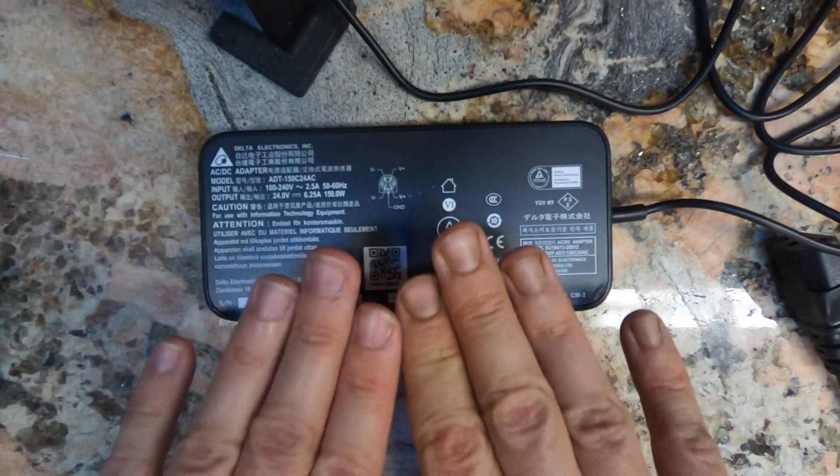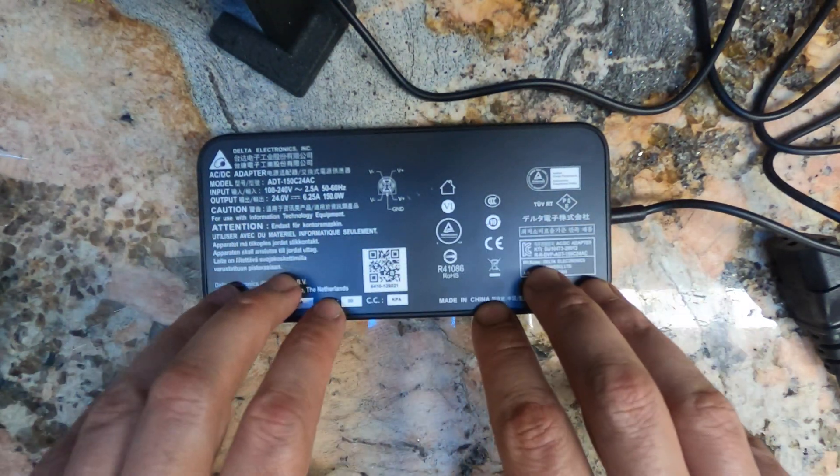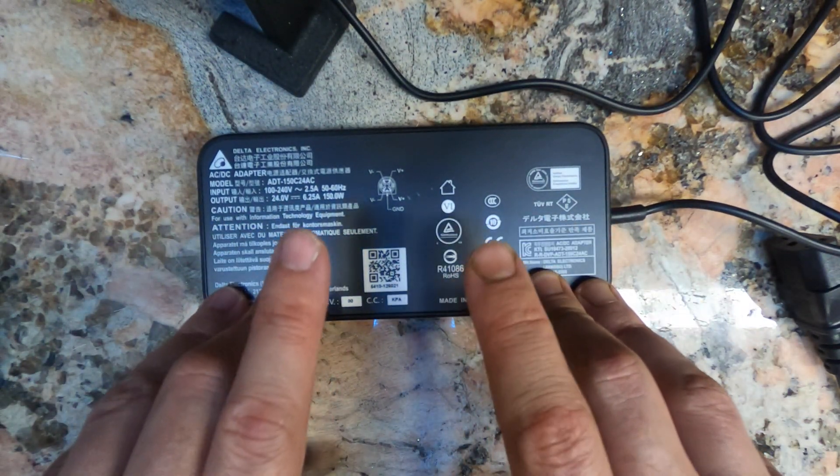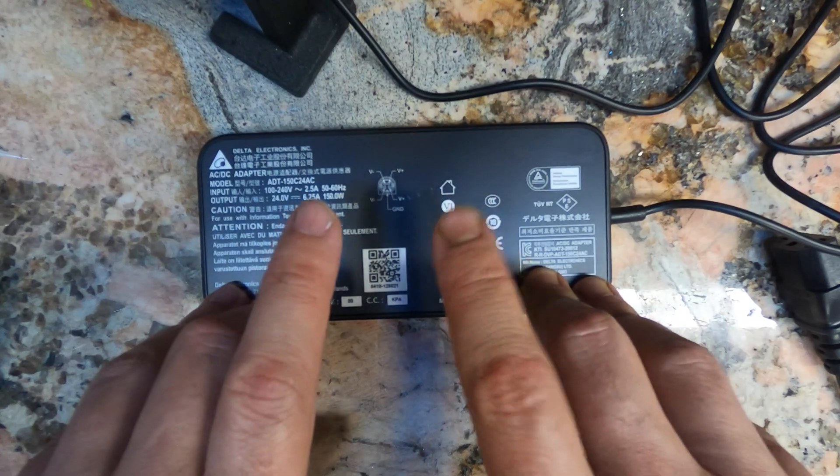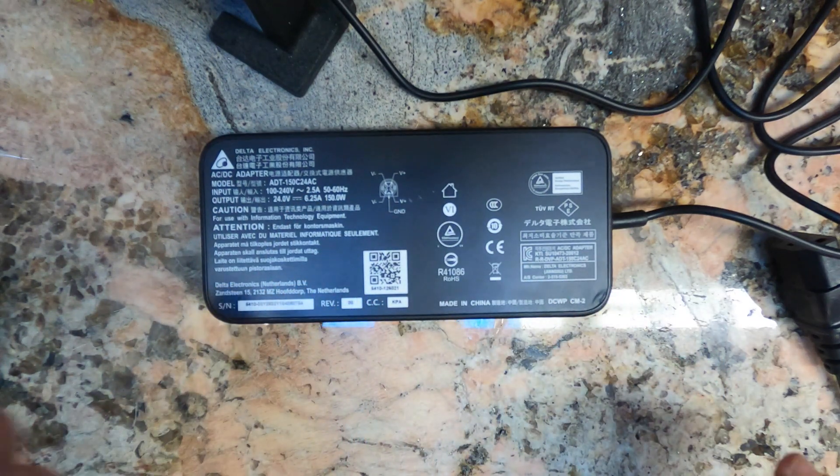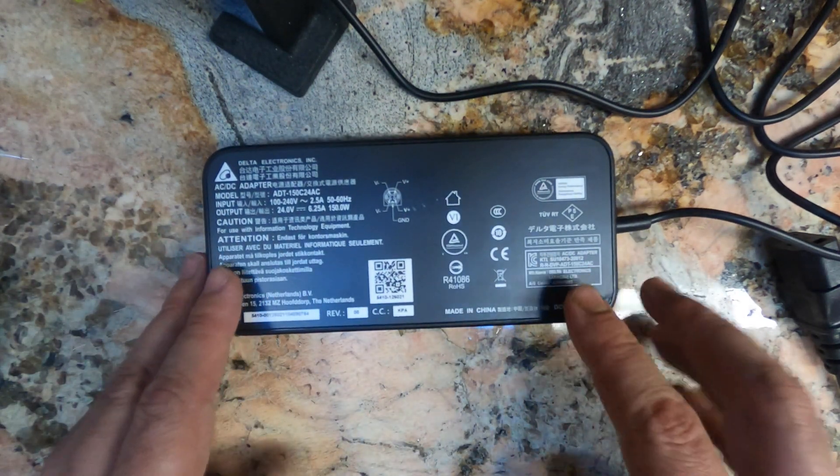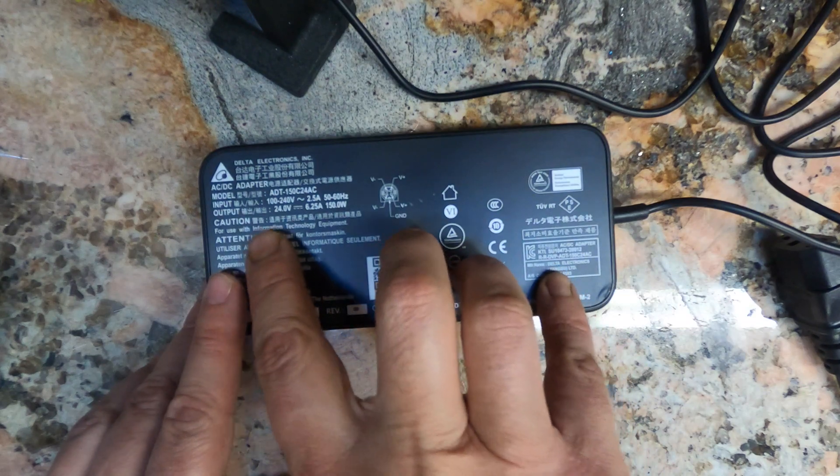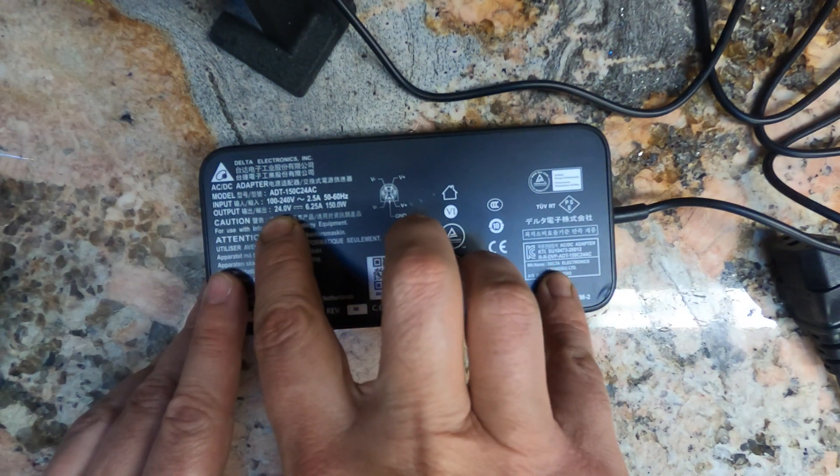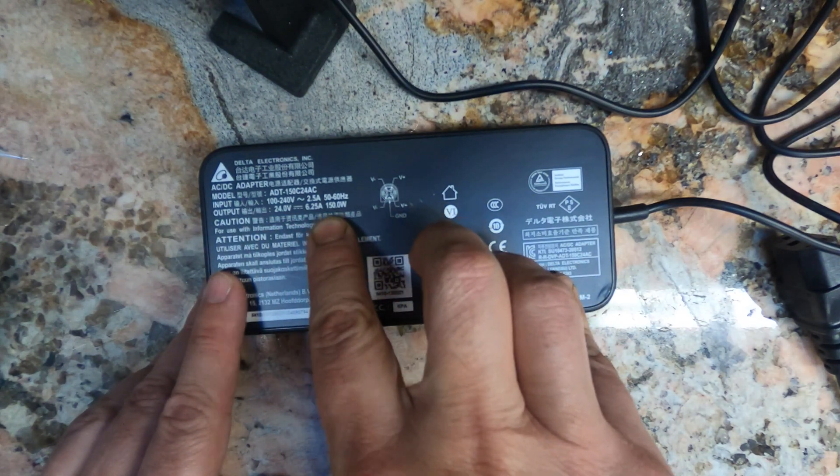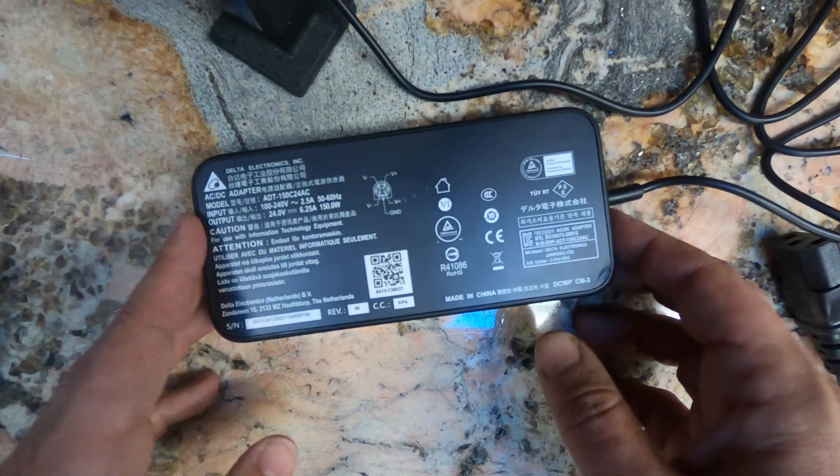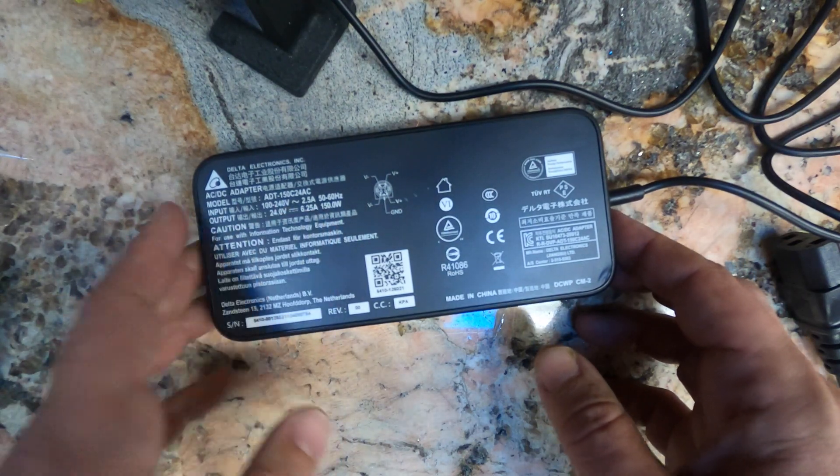So, let's say your Prusa Mini won't turn on. You suspect that the power supply has kicked the bucket. Can you fix it? Should you fix it? In this video, I'll show you how to diagnose power problems on a Prusa Mini and take a look inside its supply to see if there's any fixable parts in there.